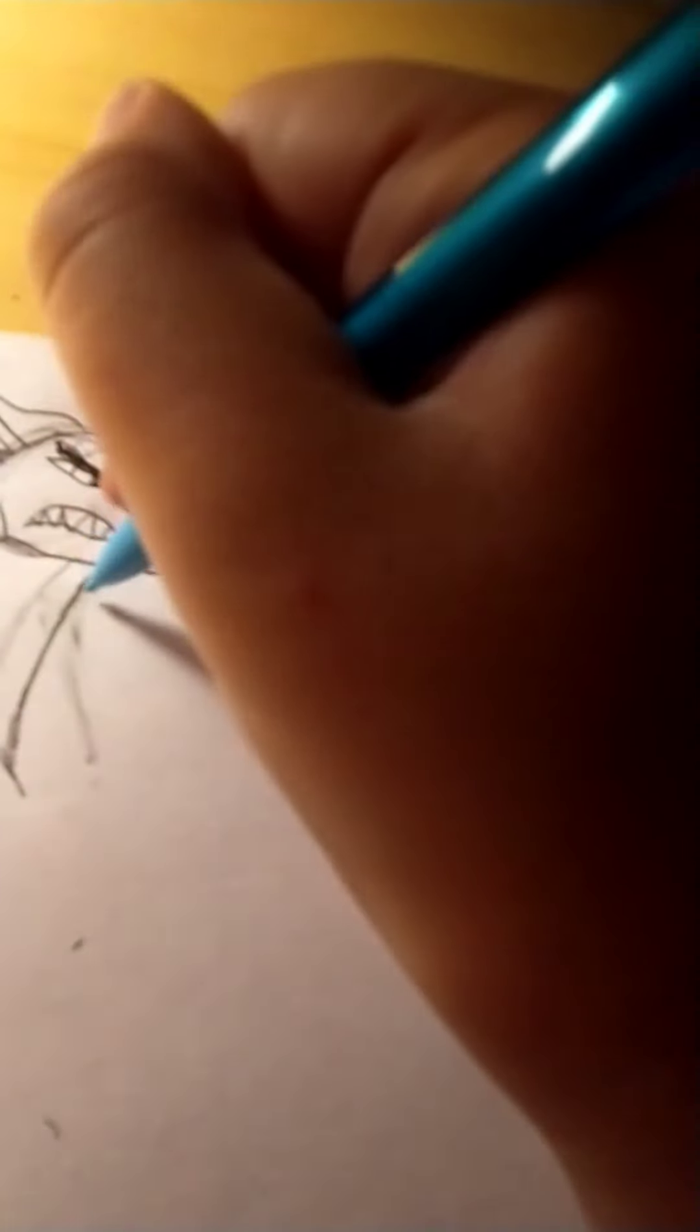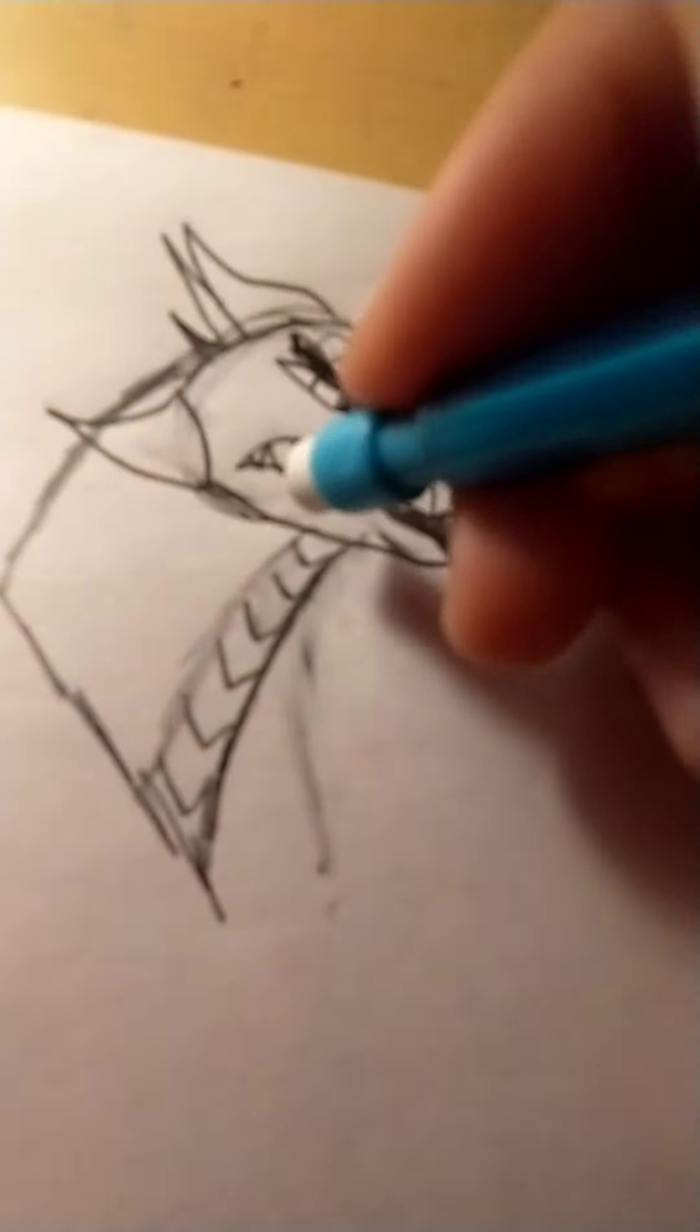So we're gonna lightly sketch this and then we'll do that as her underbelly. Now we lightly erase this line that we don't want.